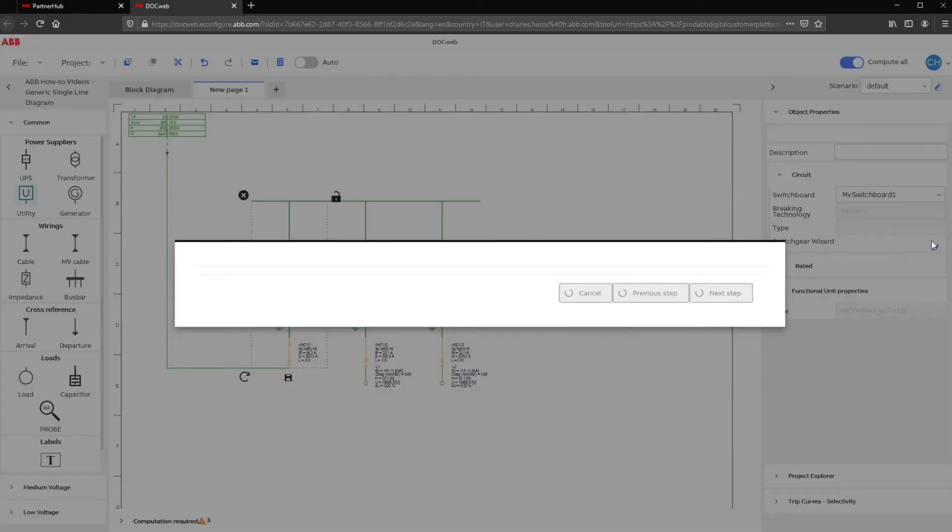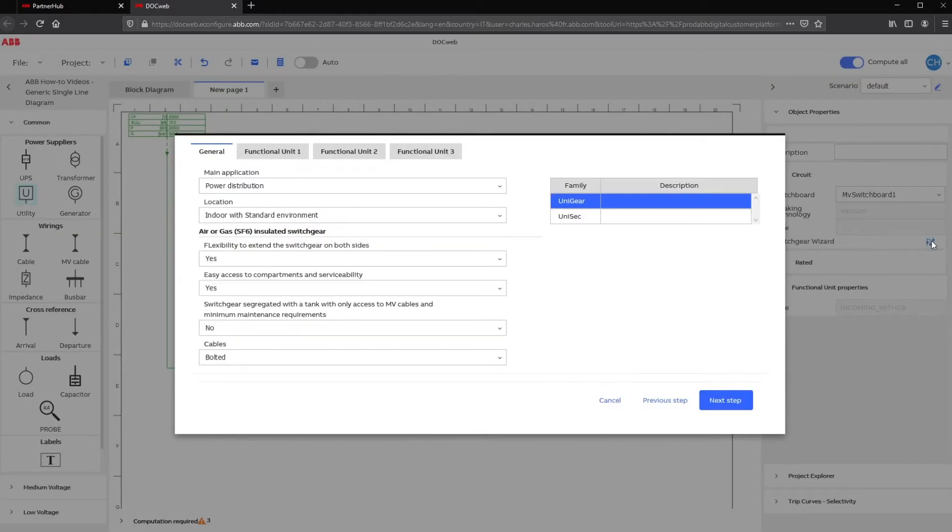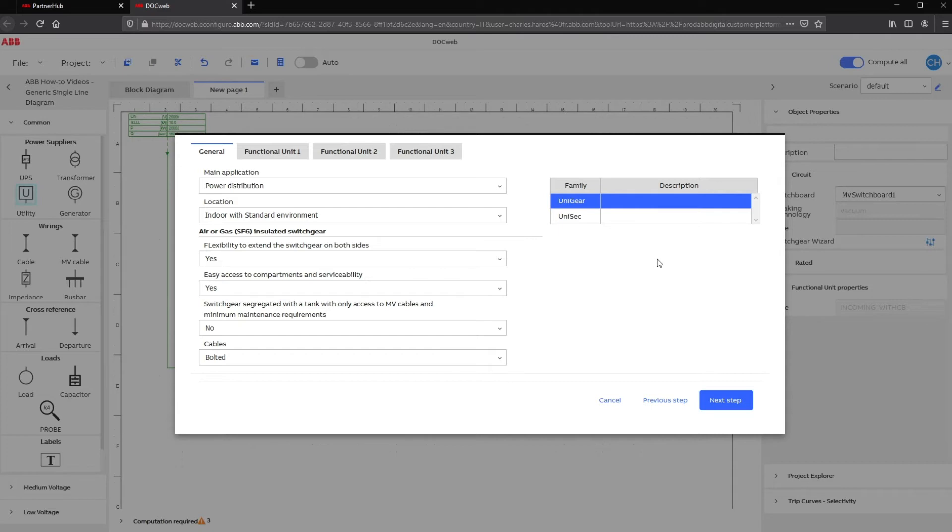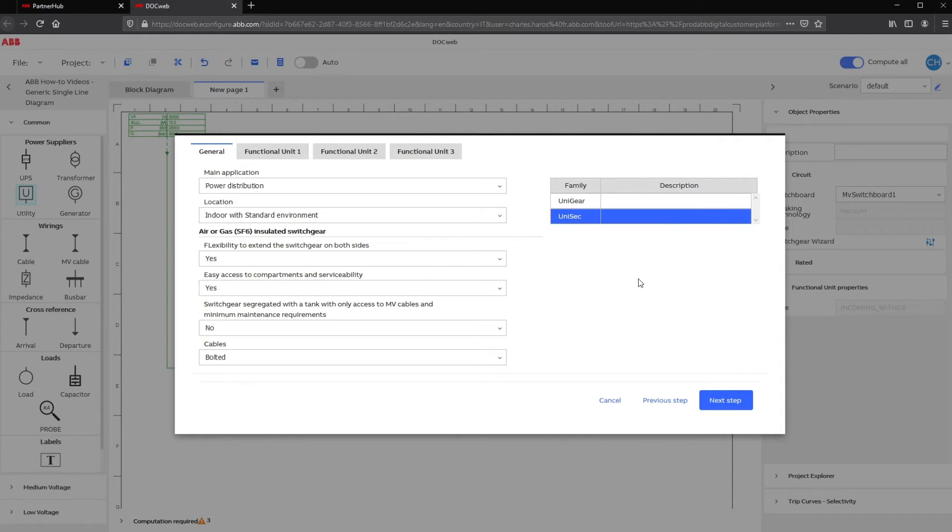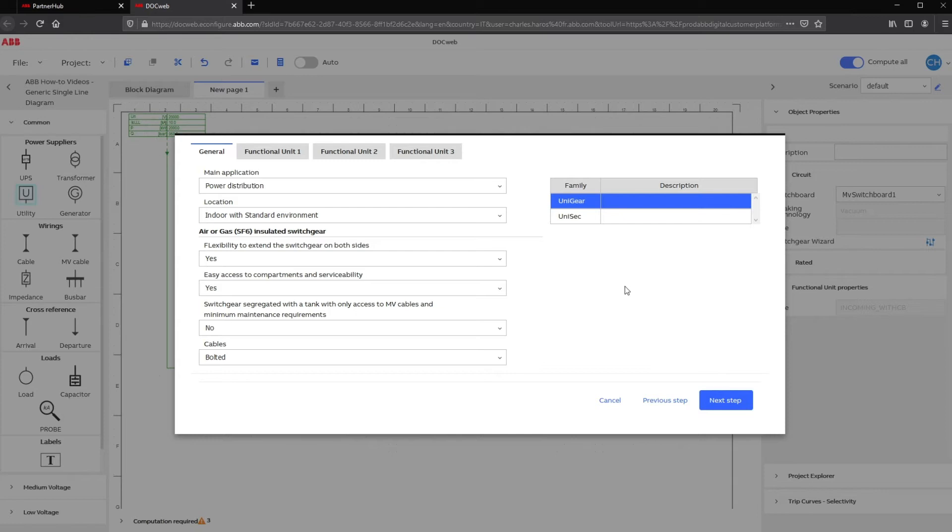From this new window, DocWeb offers the products relevant to the generic unit selected and the rating calculated in the computation. For example, we can choose here between Unisec or Unigear Switchgear since both have withdrawable circuit breaker panels selected as generic panels, and both switchgears are suitable for the calculated rating.